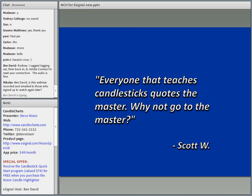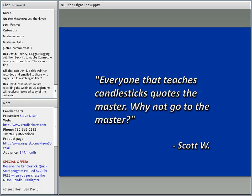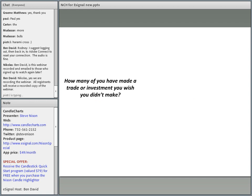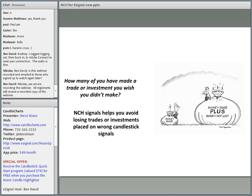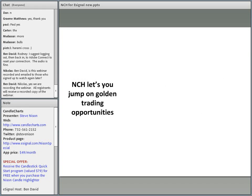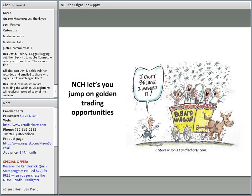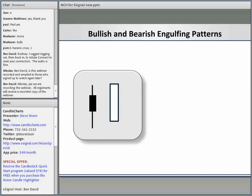Everyone who teaches candles quotes the master — why not go to the master? NCH helps you overcome these issues. How many of us have made a trade or investment we wish we didn't make? NCH is going to help you avoid placing wrong trades on wrong candlestick signals. At the end of the day, it's not only how much money you made, but how much you made plus how much you didn't lose. NCH also lets you jump on golden trading opportunities.